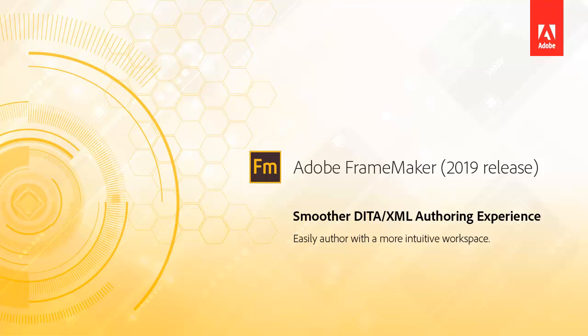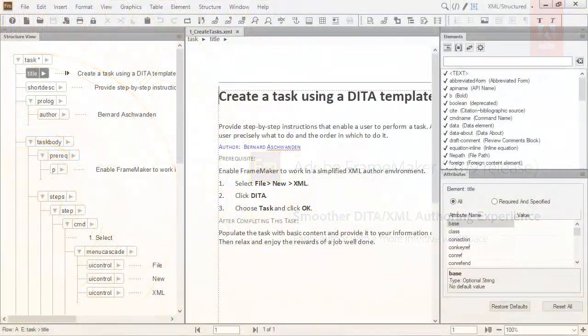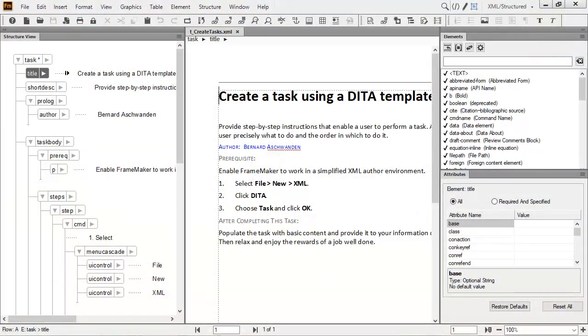DITA and XML authoring is simpler than ever with a more intuitive workspace. Authoring in XML is smoother and easier than ever in FrameMaker 2019.